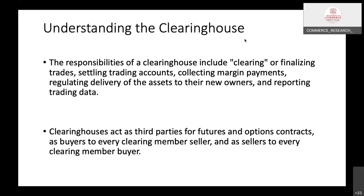The responsibilities of the clearing house include managing trades, settling trading accounts, collecting margin payments, regulating delivery of assets to new owners, and reporting trading data. The clearing house acts as a third party for futures and options contracts — as buyer to every clearing member seller, and as seller to every clearing member buyer.